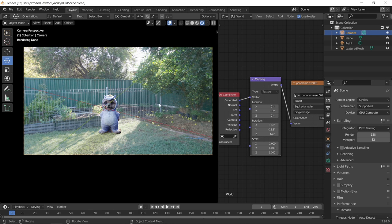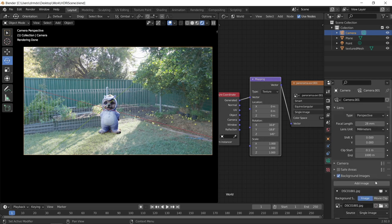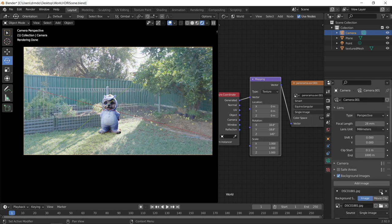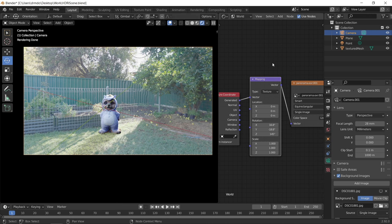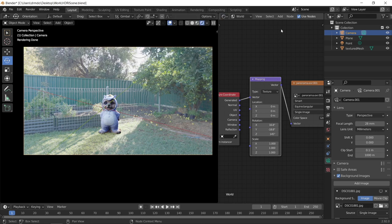You might find that if you try and do this yourself, that the HDRI image doesn't align with the camera background image. So to fix this, let's just turn off our camera background image. And we've got our HDRI now in the background.